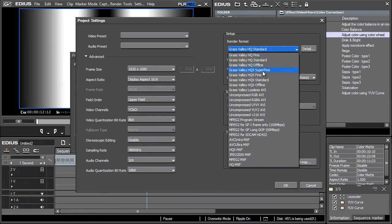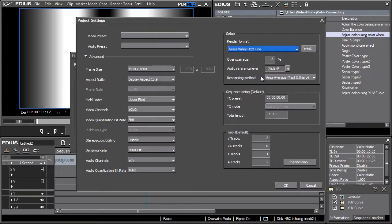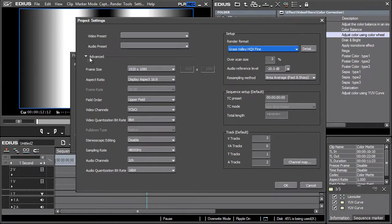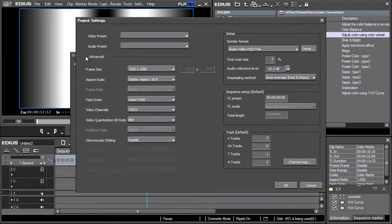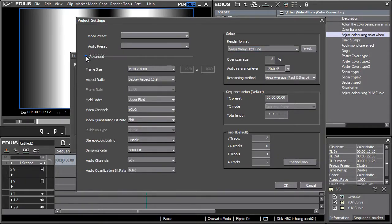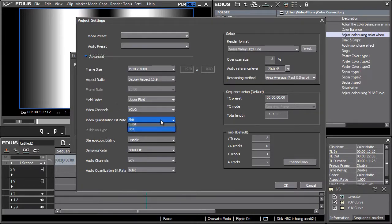This renders to a codec that can handle coding in 10 bits per channel. Now click on the small triangle next to Advanced and change the video quantization bitrate value from 8 to 10. Confirm by clicking OK.